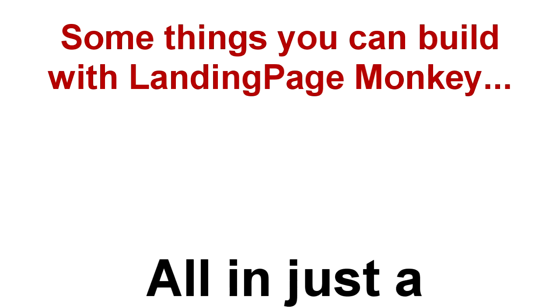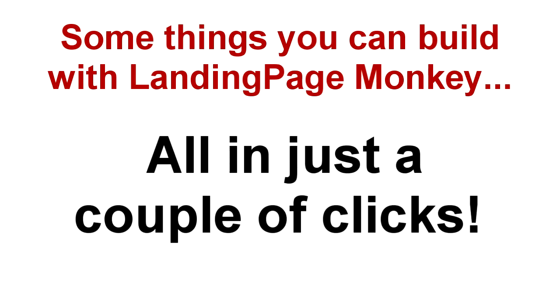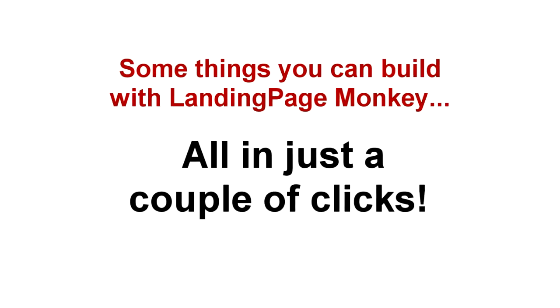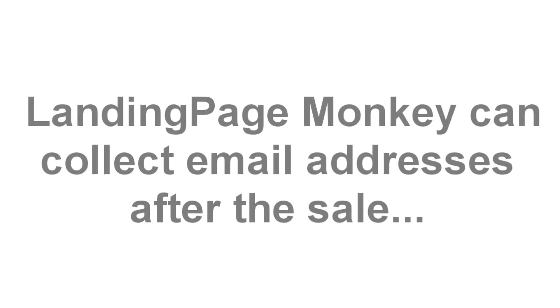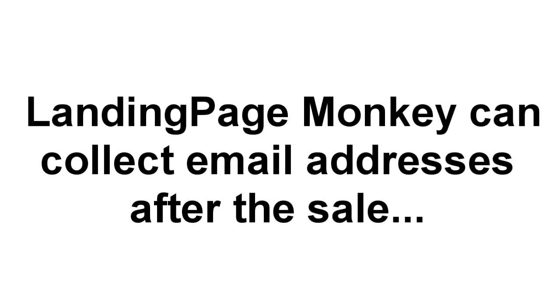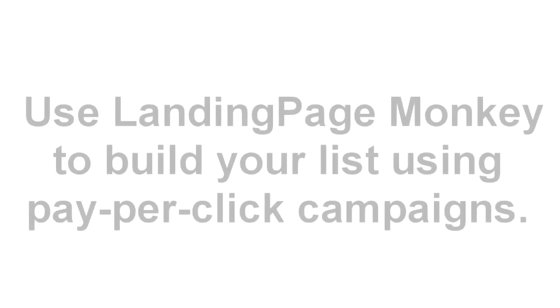And all of this is in just a couple of clicks. If you're collecting email addresses after a sale, Landing Page Monkey can do that for you too. It's seamless and it's easy and it's going to save you time and money.